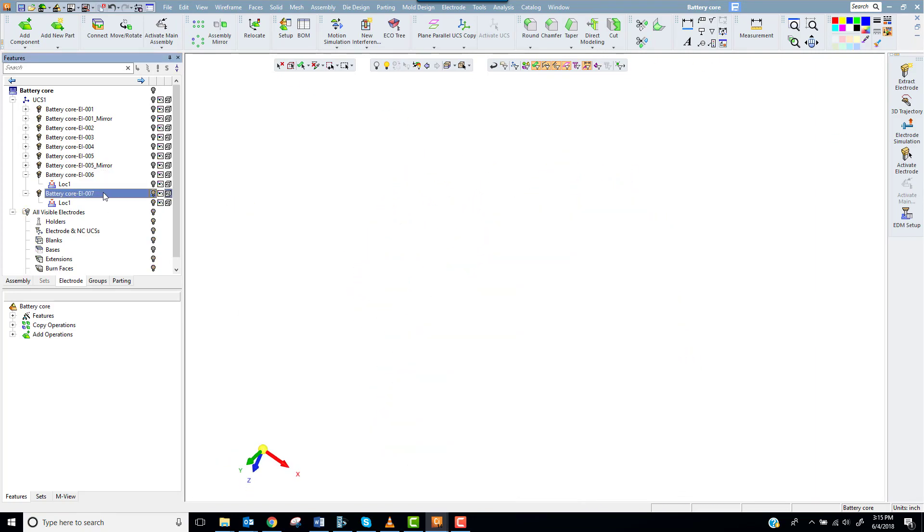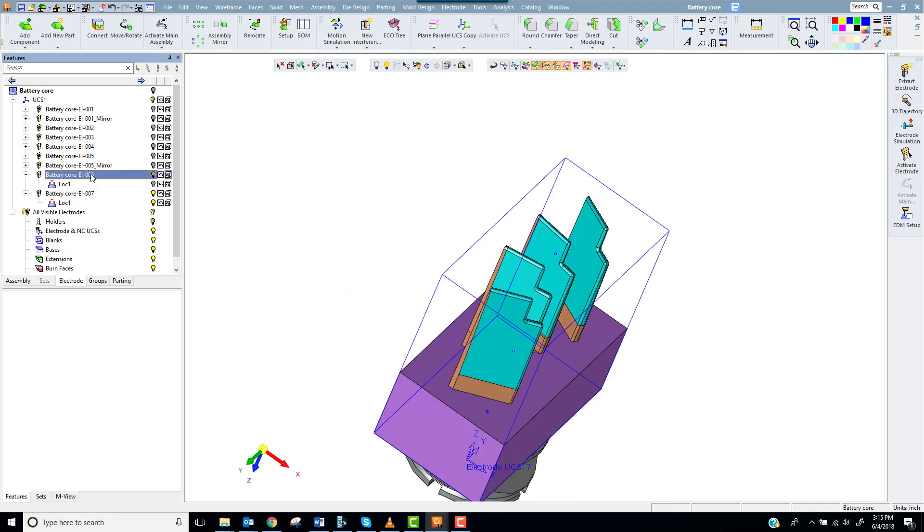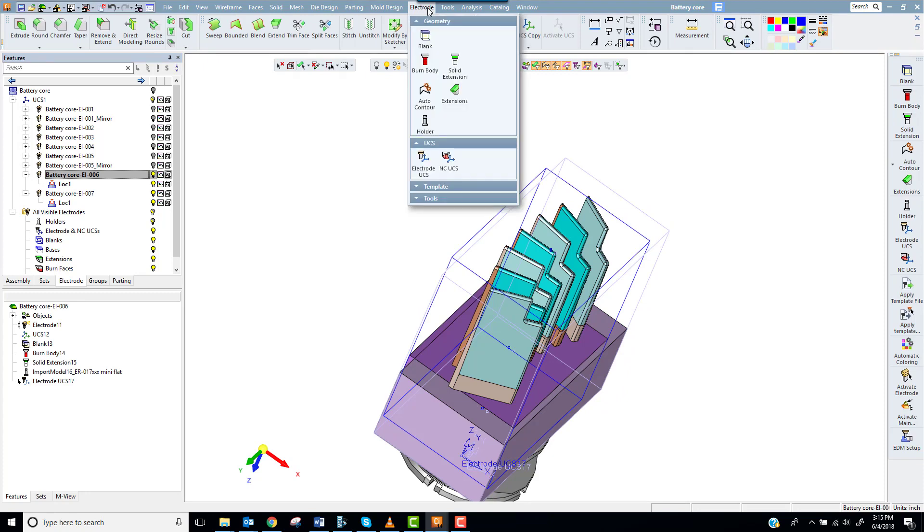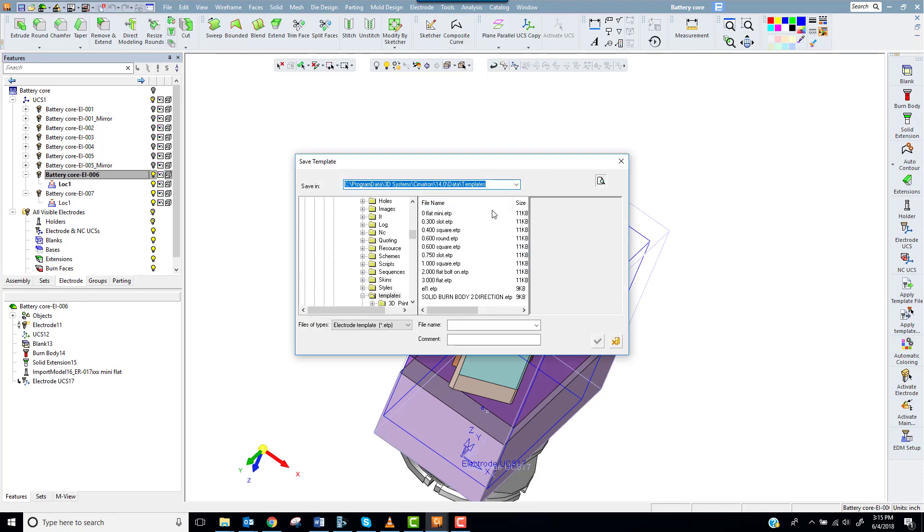Next I'll activate electrode 7 and I'll save it as a template to my hard drive. This will allow me to use it on any other similar geometry in the future.